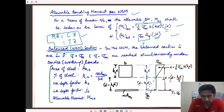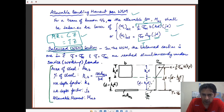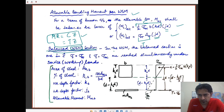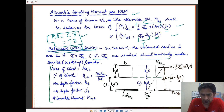The balanced section in working stress method — distinct from the balanced section in limit states method — is stress-based: a balanced section is one in which the stresses in steel and concrete arrive at their maximum allowed values simultaneously. In the limit states method, the balanced section is one where failure strains in concrete and steel arrive simultaneously. In the working stress method, both steel and concrete stresses reach their allowable values under service loads simultaneously.